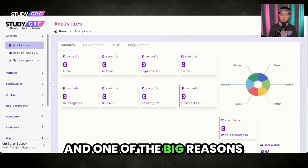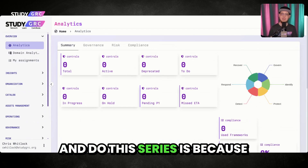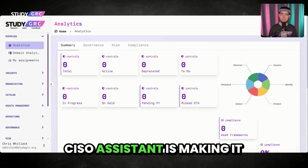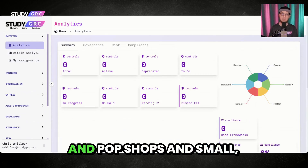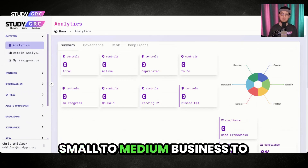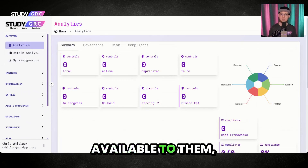One of the big reasons why I wanted to do this series is because CISO Assistant is making it possible for those small mom and pop shops and small to medium businesses to have some type of GRC tool available to them.